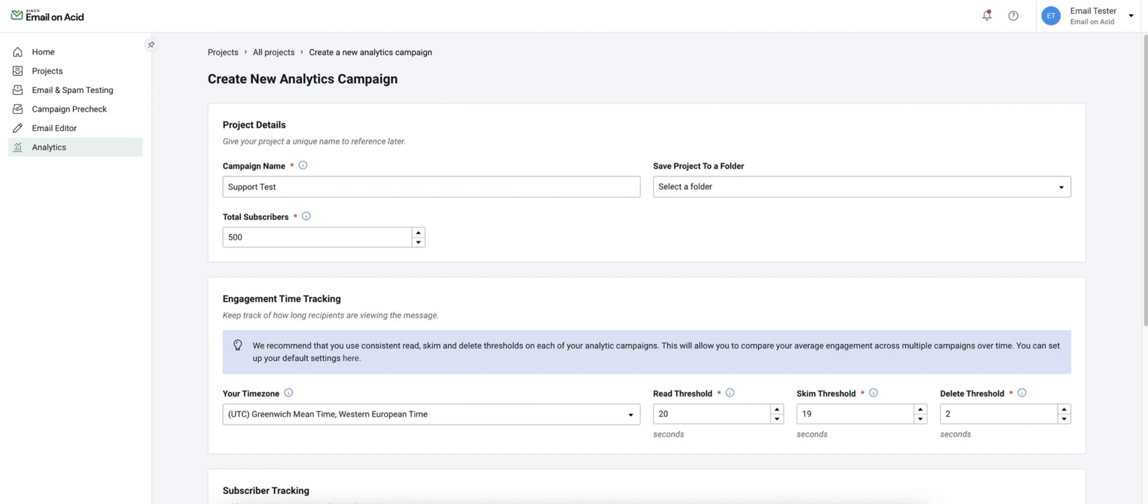In this video we're going to take a look at the steps to create an analytics campaign. This feature is available with a premium or enterprise subscription.